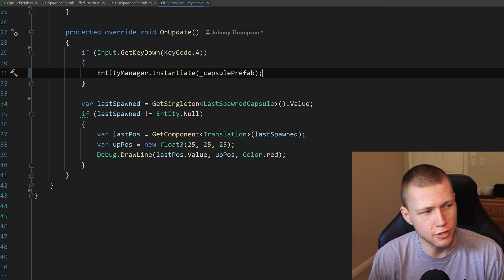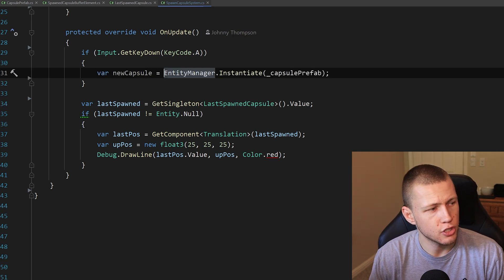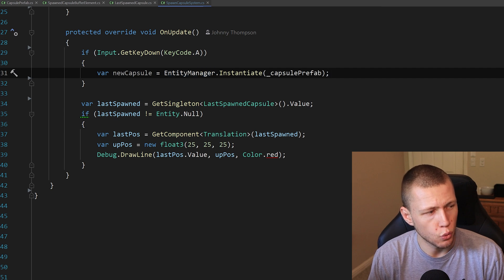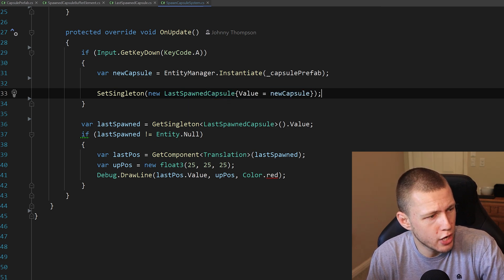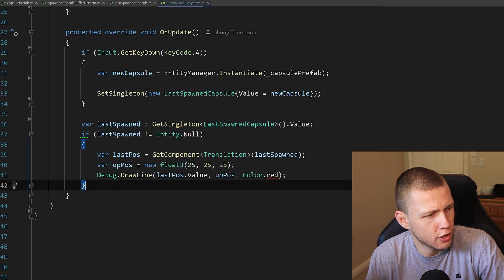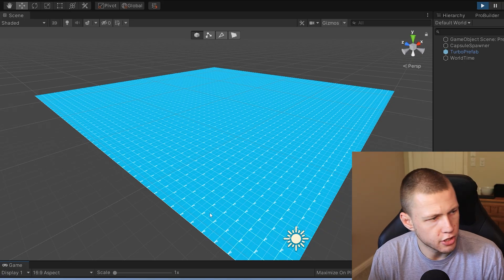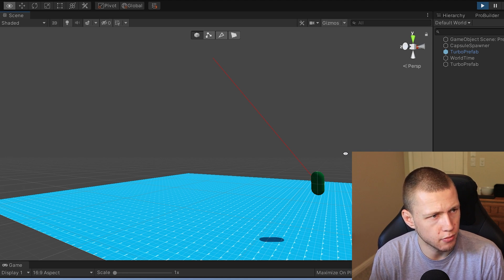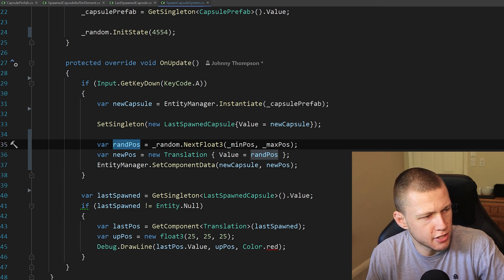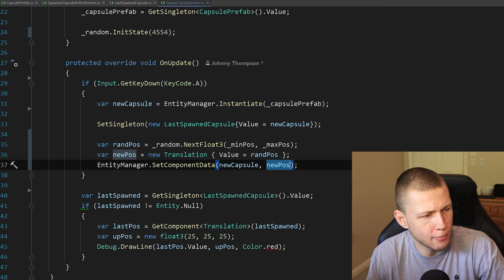Now let's go ahead and point the laser at the spawned capsule. To do that, we need to get a reference to the particular entity we just spawned. Luckily, EntityManager.Instantiate passes back a reference to that particular entity. So if we do var newCapsule equals EntityManager.Instantiate, we'll get a reference to that newly spawned entity. After that, it's as simple as setting the singleton value on the last spawned capsule equal to that new capsule. I've created a simple function that gets the translation of the last spawned entity and draws a line right to it. Entering play mode and pressing A, we now have the capsule spawning with the laser pointing right to it.